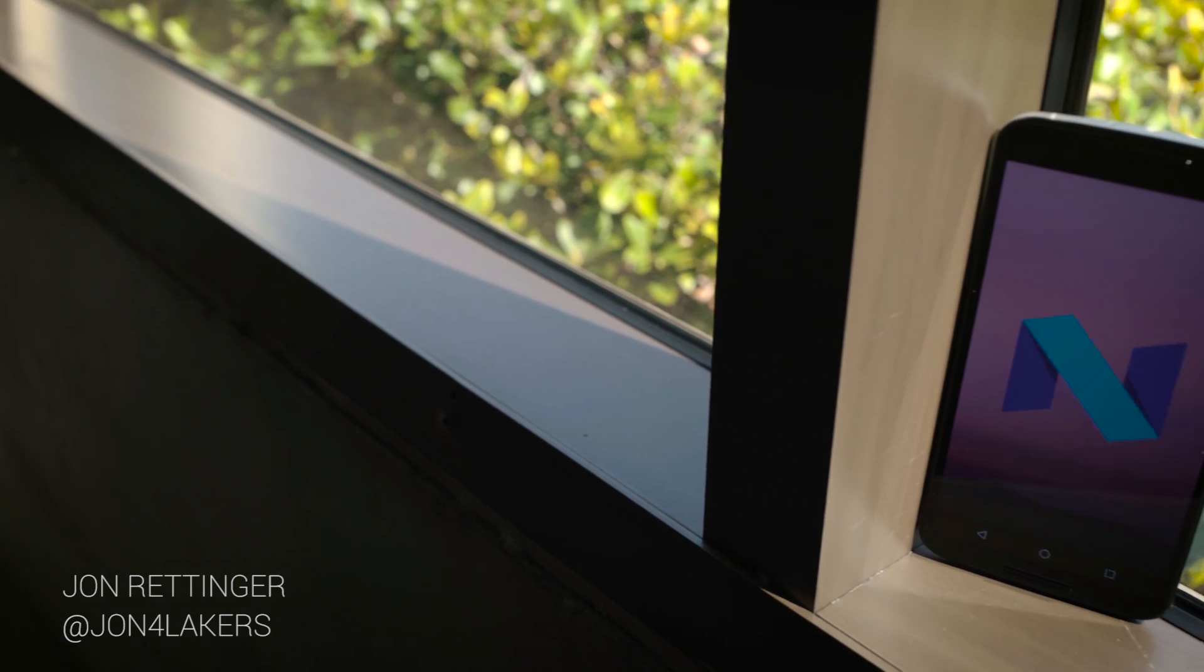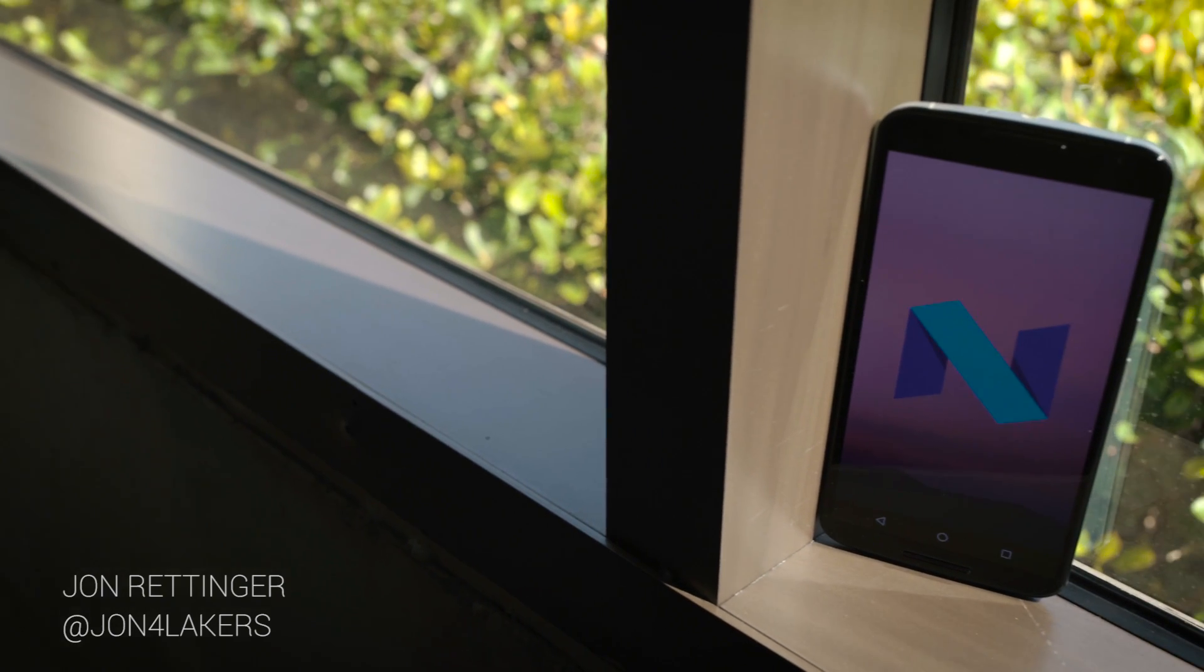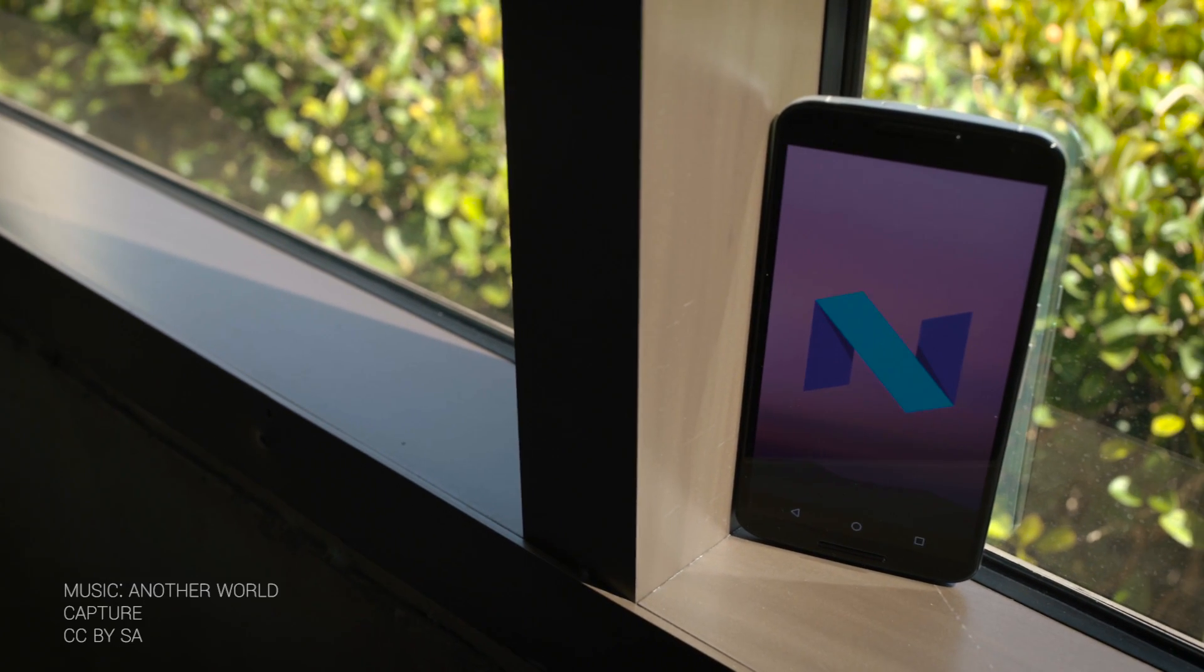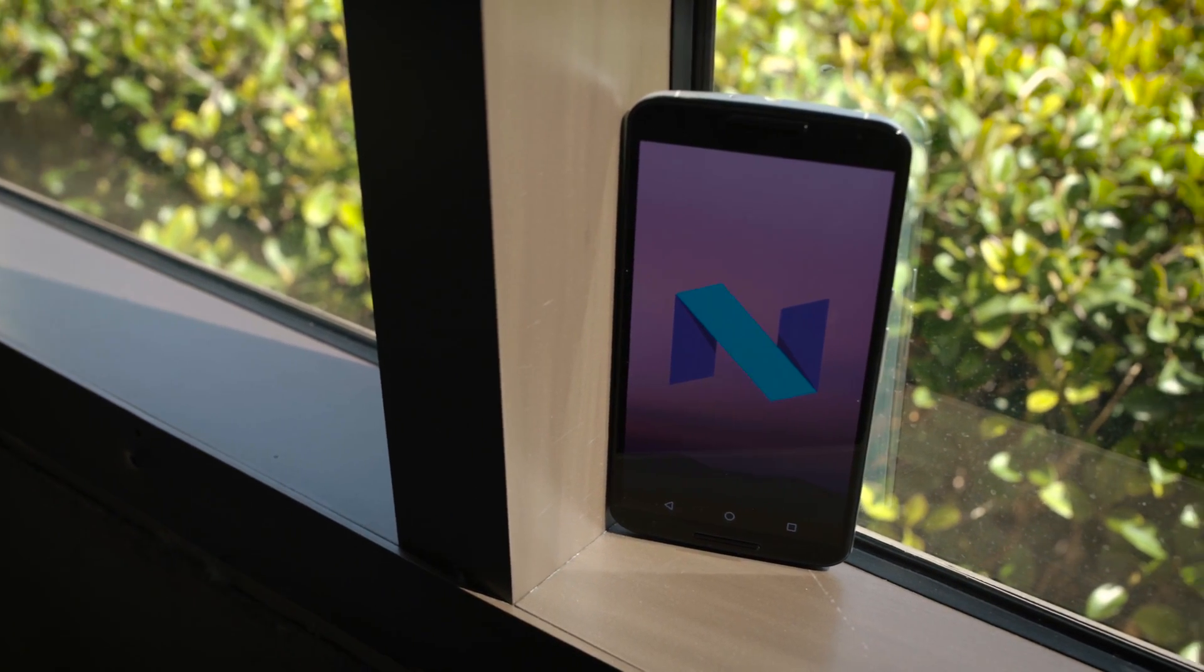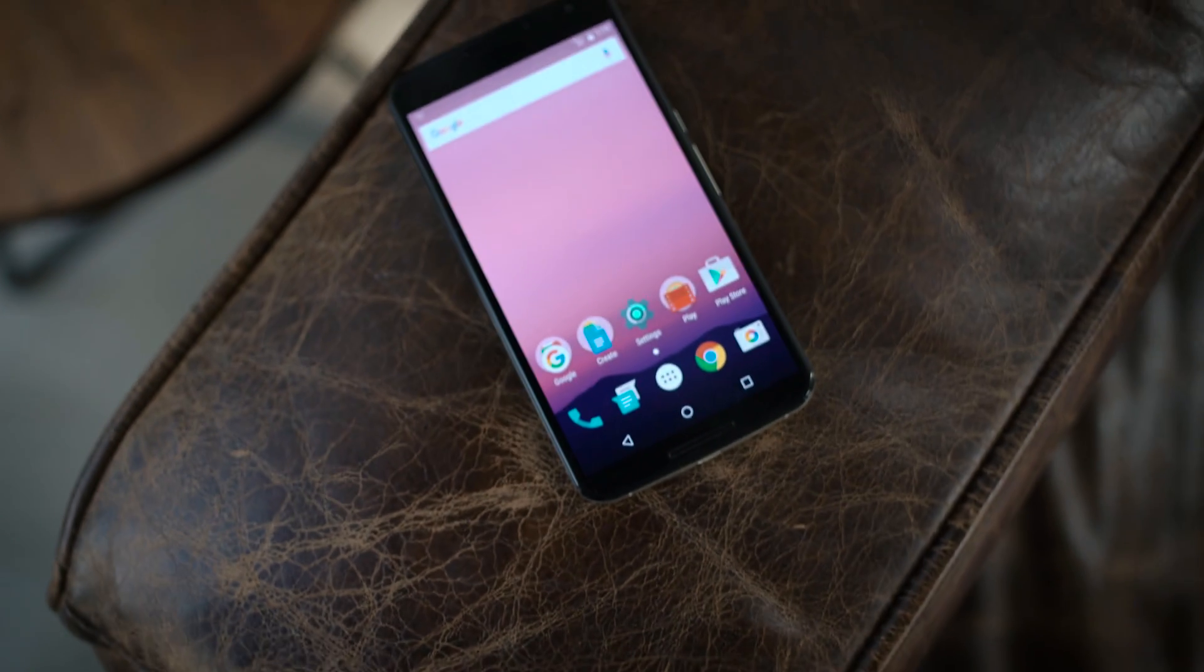What's going on, everyone? John Rettinger from TechnoBuffalo. No longer do we have to wait for Google I/O to get a sneak peek at their next Android OS, code-named N.